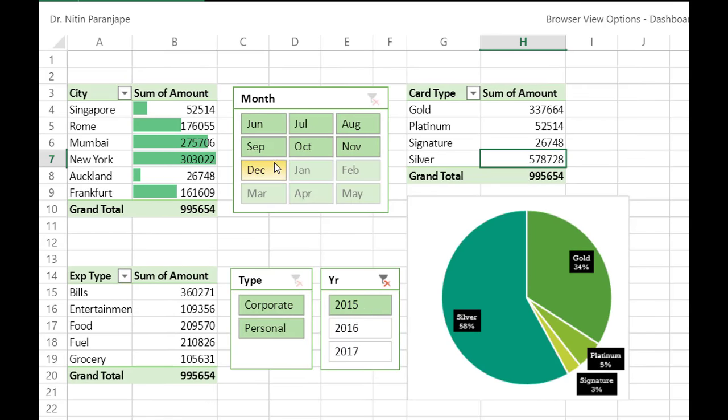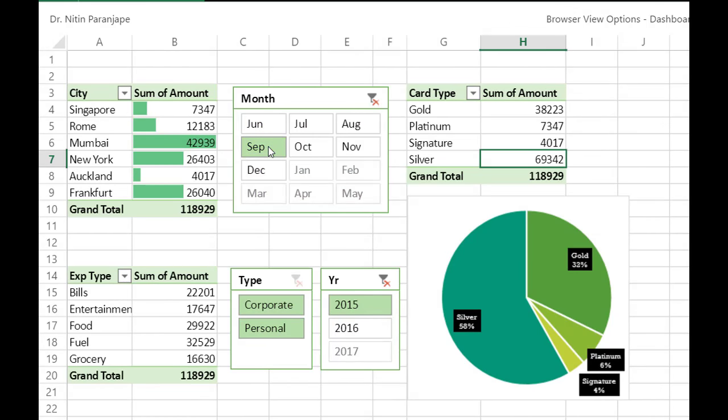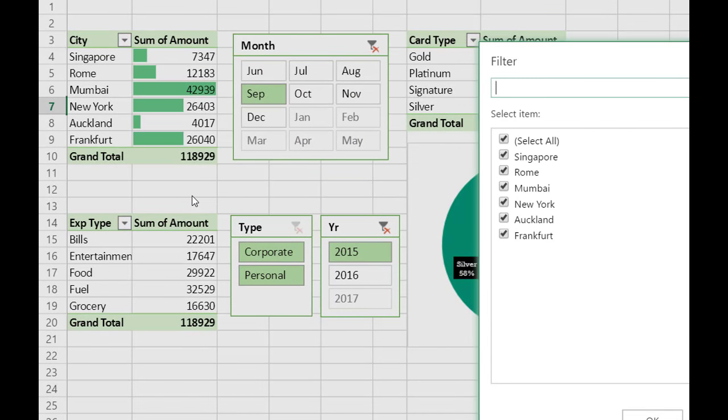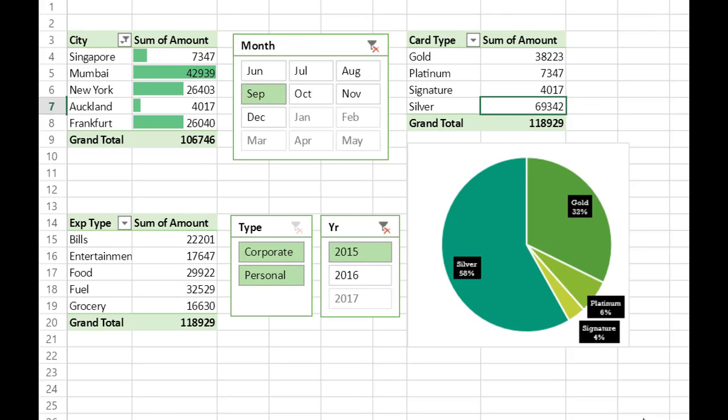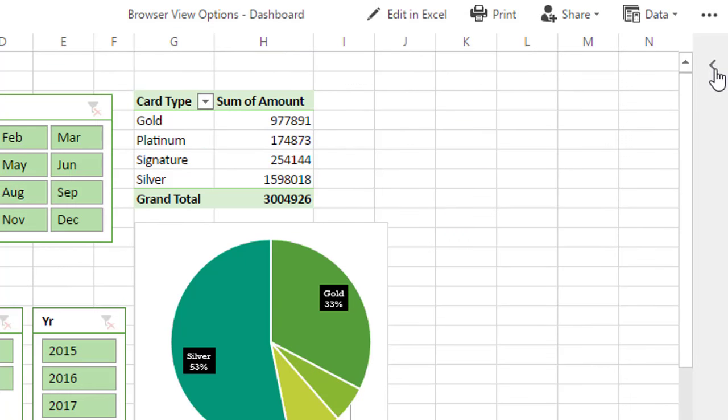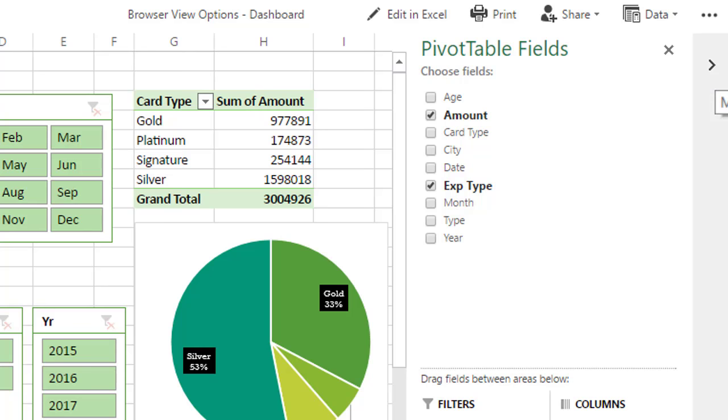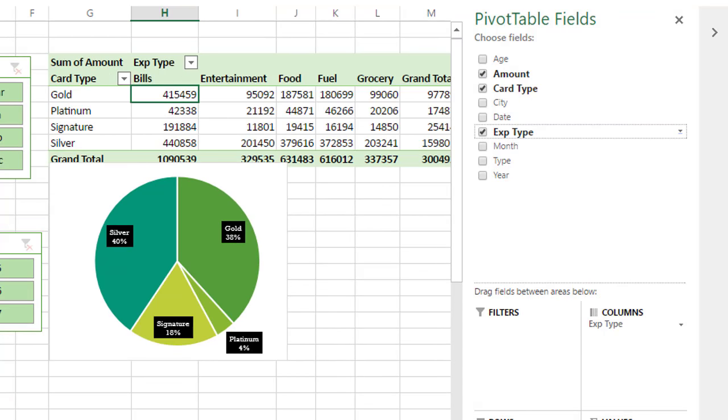But even though it is a browser page, it is fully interactive. Filters, slicers work as expected. Not just that. There is another tab here which allows you to get full user interface showing field list. And you can actually change the structure of the pivot table itself.